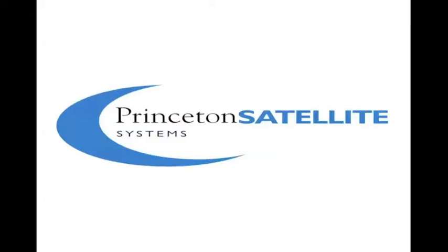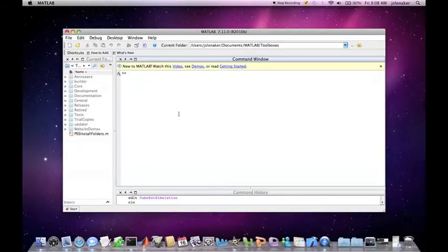Welcome to the Princeton Satellite Systems MATLAB Toolbox Tutorials. In this video we are going to walk through the CubeSat simulation demo.